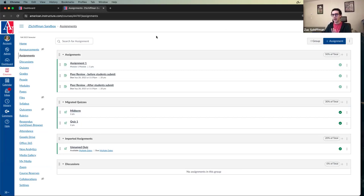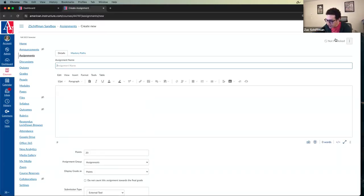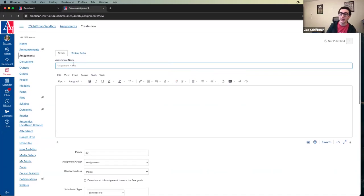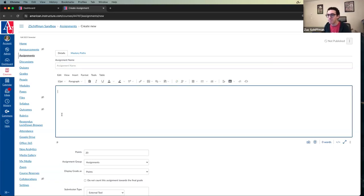Now we'll go into actually building an assignment. Click the blue plus assignment button in the upper right. You'll get to a page we'll become very familiar with — this is the generic page where you create content for your course. Whether it's assignments, quizzes, discussions, or pages, you'll always see a page similar to this. You have a title at the top — the assignment name — and below that a text box where you put the assignment information: what you're asking students for.